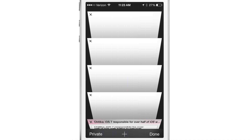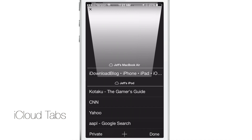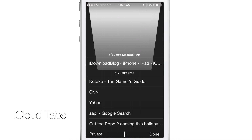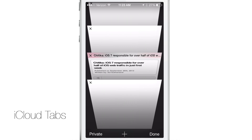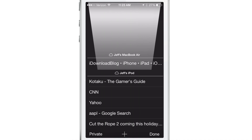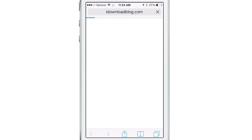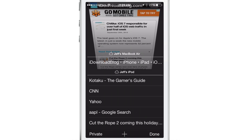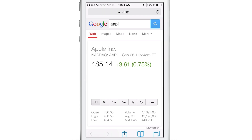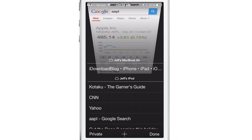Another awesome new feature is iCloud Tabs. iCloud Tabs isn't something entirely new — it was in iOS 6 — but now you can access those by swiping all the way down on the new tab page. You'll see all the links open on your other iCloud-connected devices. For example, I have iDB open on my MacBook Air and my iPod, and I can tap iDownloadBlog to load it directly on my iPhone.